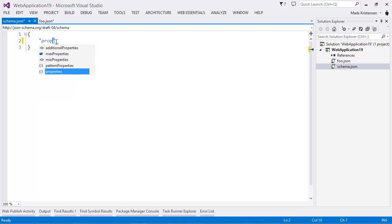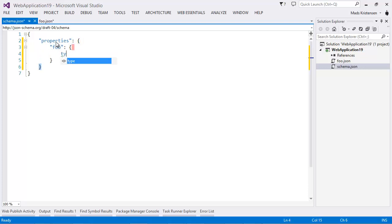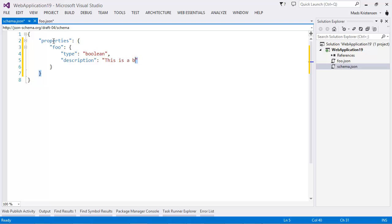So, now I can start defining properties. So, let's say that I want a property called foo and I want this to be of type boolean with a description of this is a boolean value, for instance.